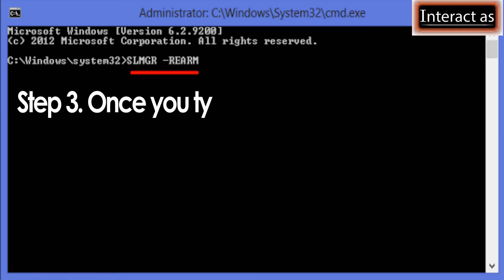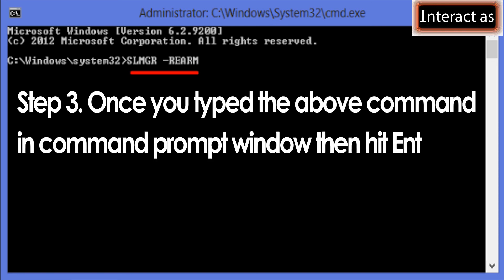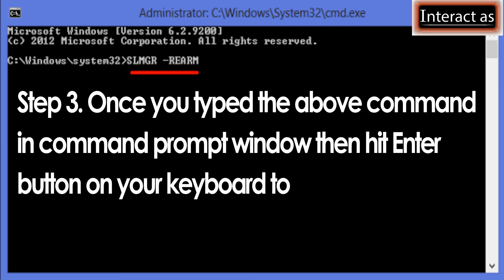Step 3: Once you type the above command in command prompt window, then hit enter button on your keyboard to execute the command.